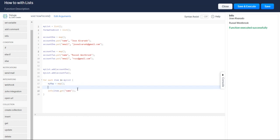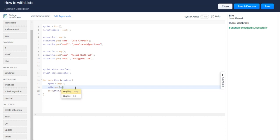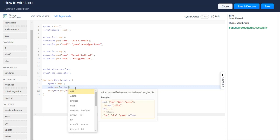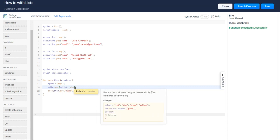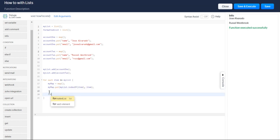And then what we're going to do is we're going to put my map dot put. And we're just going to put my list dot index of item with your item. And that's all we're going to do. And then we're going to add that to our list, our formatted list.